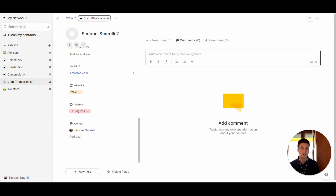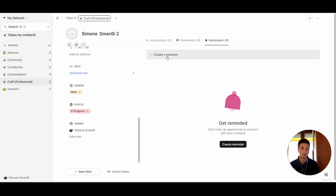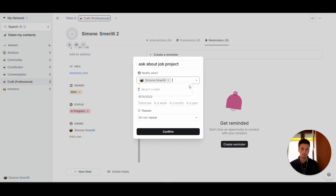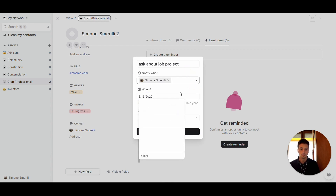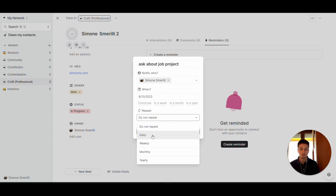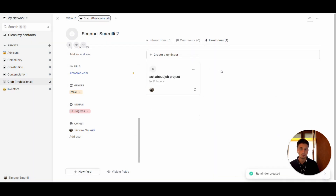You have a comments tab where you can add any comments about this contact or their interactions. You can also mention users if you're working in a team by using the at command, very much like you can do in Notion. You also have reminders that you can set to follow up on a specific user. For example, if you want to follow up with Simone in a week, you can set up a reminder, give it a name, choose who to notify, set the date, and make it a recurring reminder — a powerful feature not yet available in Notion.